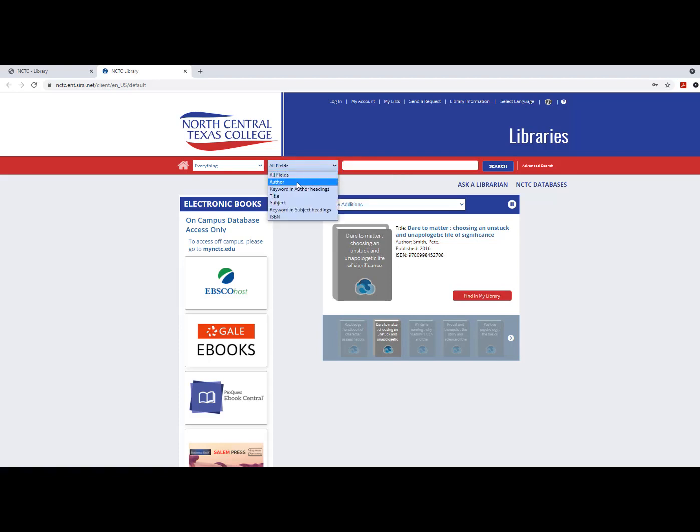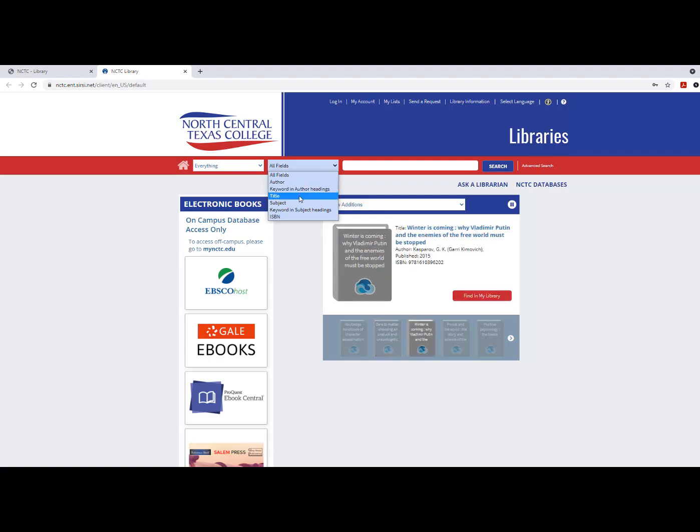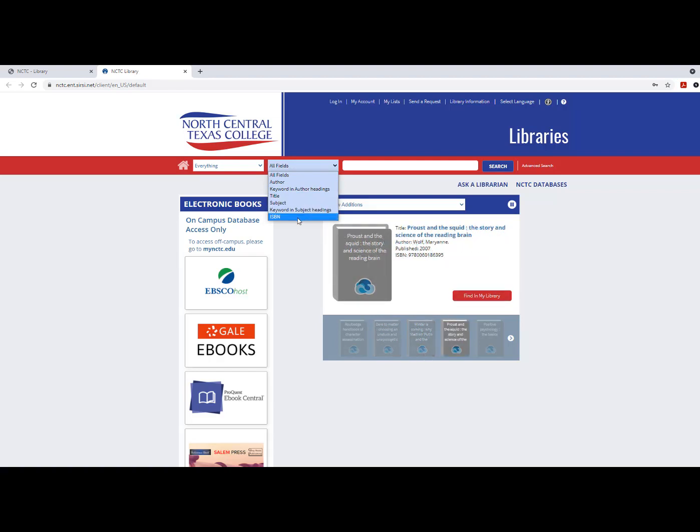You may search by author, title, subject, keyword, or ISBN.